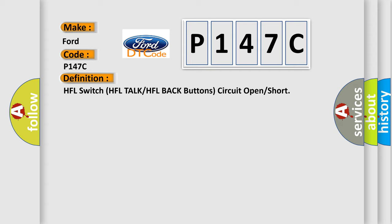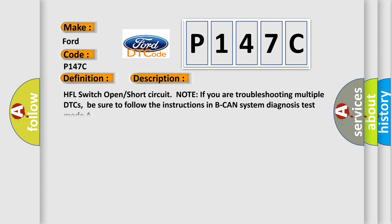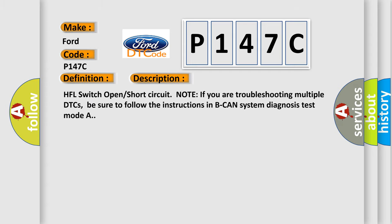And now this is a short description of this DTC code: HFL switch open short circuit. Note if you are troubleshooting multiple DTCs, be sure to follow the instructions in Beak Hand System Diagnosis Test Mode A.